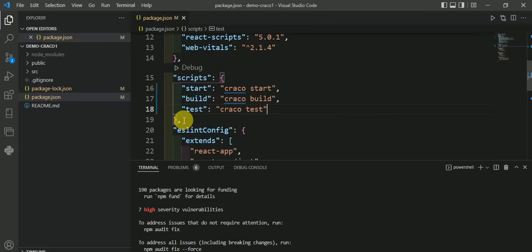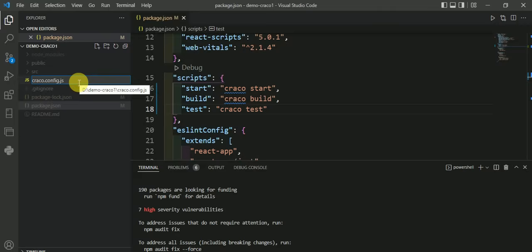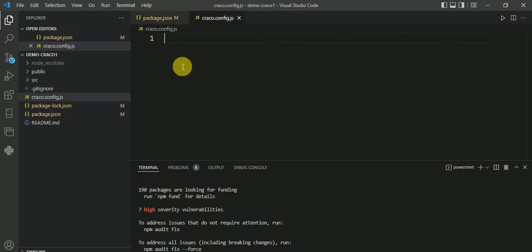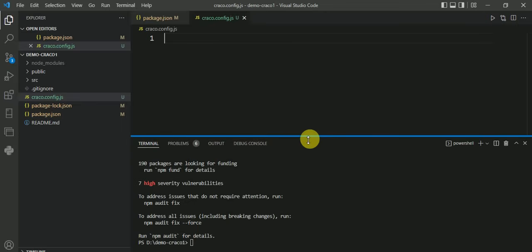Now go to your root directory and create a file called craco.config.js. In this file, we will write the code to override the configuration of React. What we're going to do is demonstrate that normally when you run the React server,